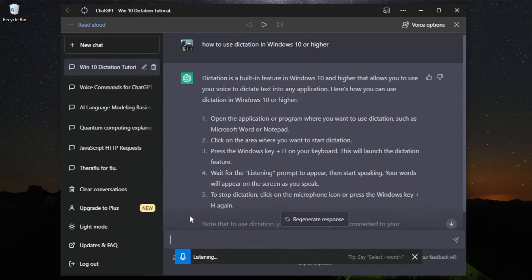How to use the Read Aloud feature in Microsoft Edge.